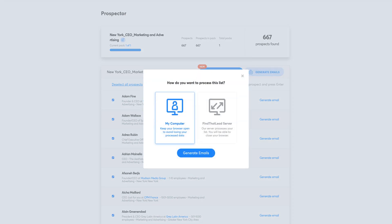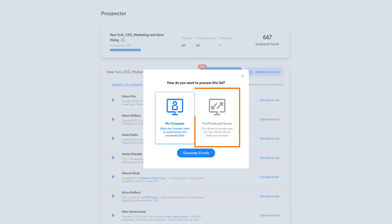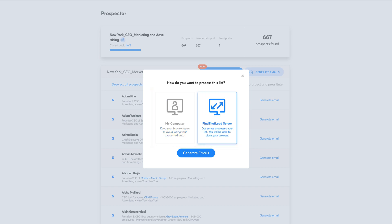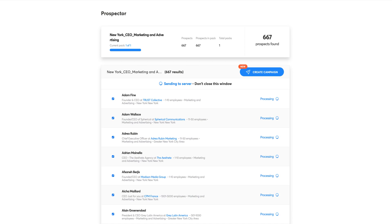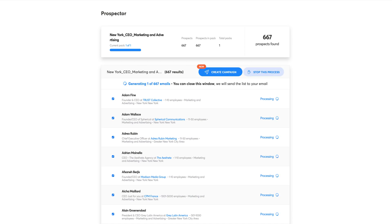You can process by using your computer, which works faster but you need to leave the browser open, or by using FindThatLead's server, which allows you to close your browser but may take a little longer. We suggest always using the FindThatLead server option to avoid problems with your browser. When the process is finished, you'll get an email with your list regardless of how you process it.